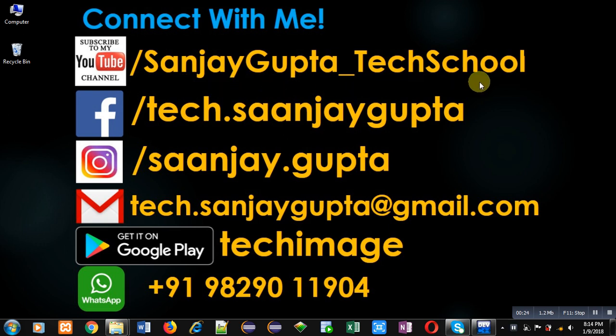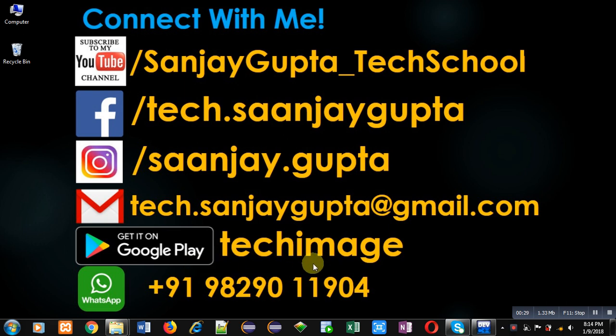Before starting, you can note my information. You can follow or subscribe my YouTube channel that is SanjayGupta_TechSchool. You can download my Android app based on programming which is available on Google Play. Name of app is Tech Image.